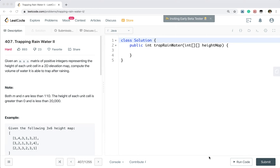Hello friends, today let's solve the Trapping Rainwater 2 problem. Given an m times n matrix of positive integers representing the height of each unit cell in a 2D elevation map, compute the volume of water it is able to trap after raining.